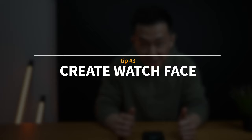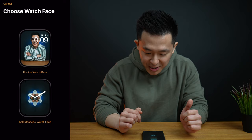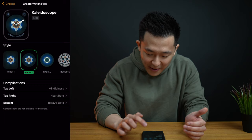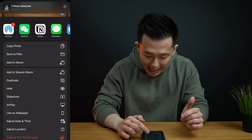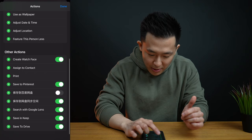Apple Photos feature number three is for those of you with Apple Watches. If you come across an extremely sexy photo you don't mind seeing every single day, you can click the share button in the bottom left and click create watch face. You can choose between a photos watch face and a kaleidoscope watch face and make further customizations. If you don't see this in the share menu by default, scroll all the way down, click edit actions, scroll down again, enable create watch face, and add it to your quick actions.